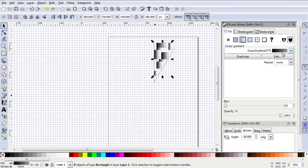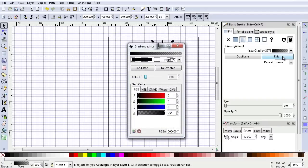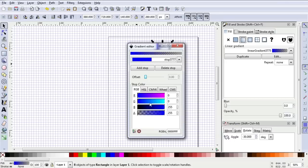So that's gone to a gradient from black to transparent, and we can edit that gradient. The first stop here is the left-hand end, so let's do that in blue. Maybe a slightly lighter blue. That's looking all right, isn't it?